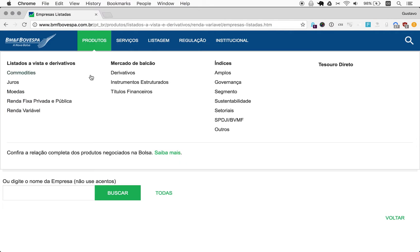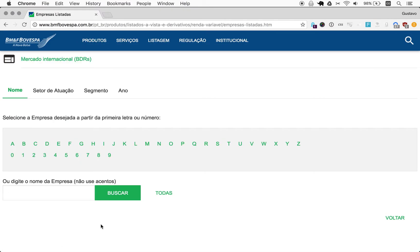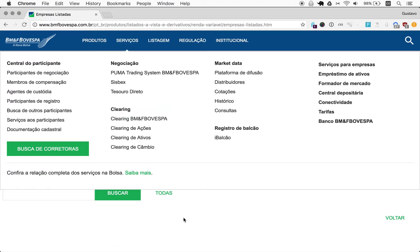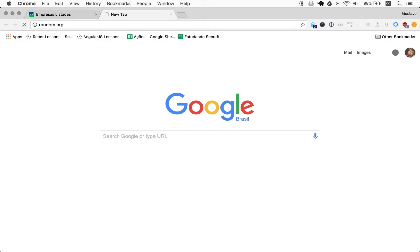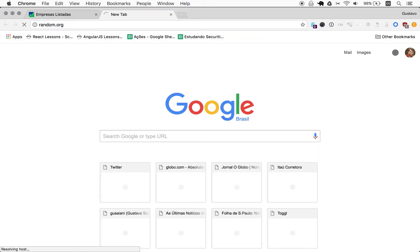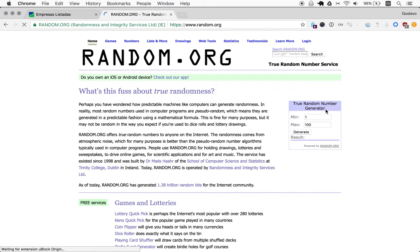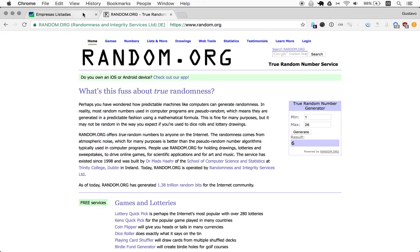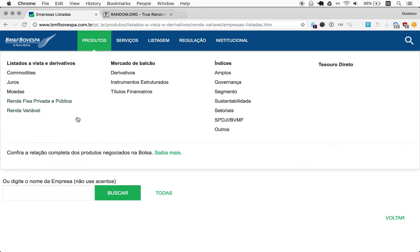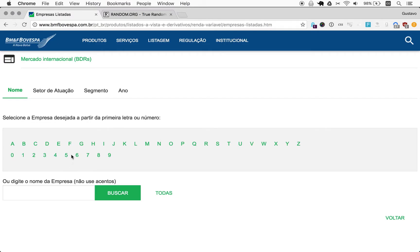So we have a list of initials here, 26. I'm just opening a new tab, going to random.org, so we can randomize one out of 26 initials and then randomize companies within that initial. So 6, letter F, right? F.